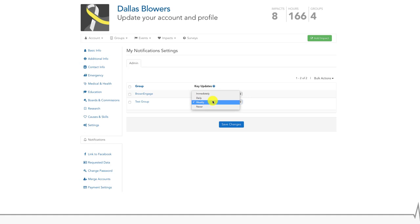If you select never, then you will not receive email updates from that group concerning new impacts, new membership enrollments, requests, or approvals.